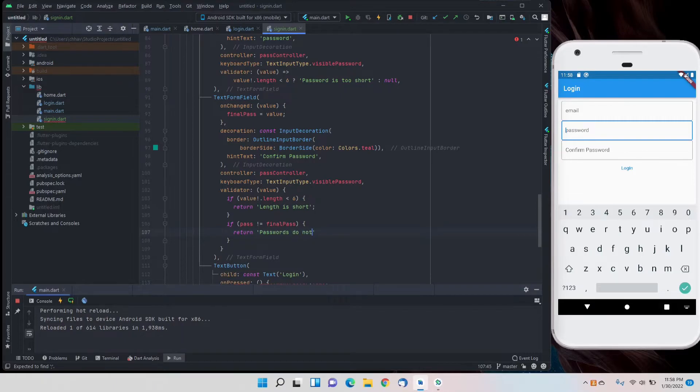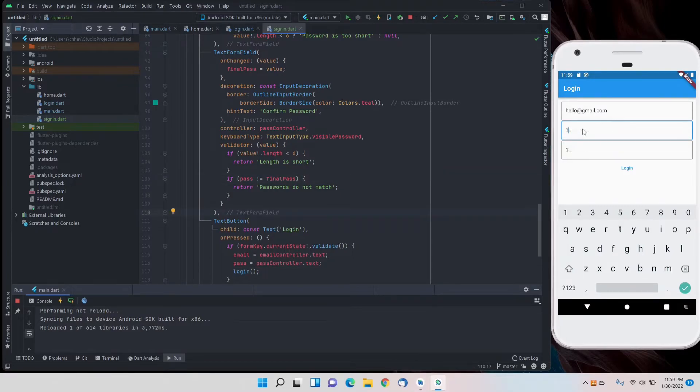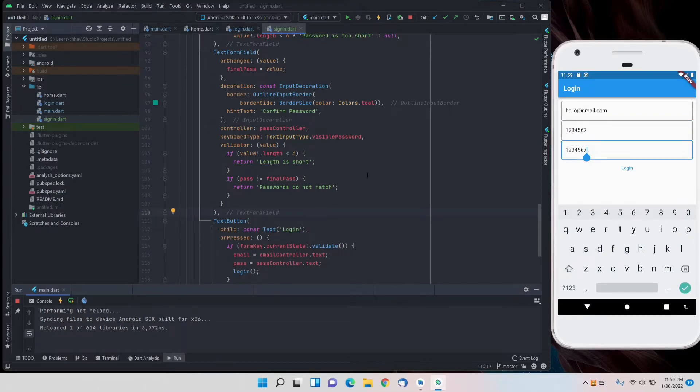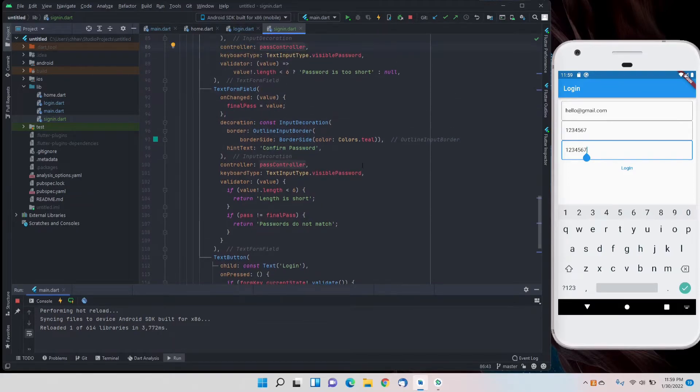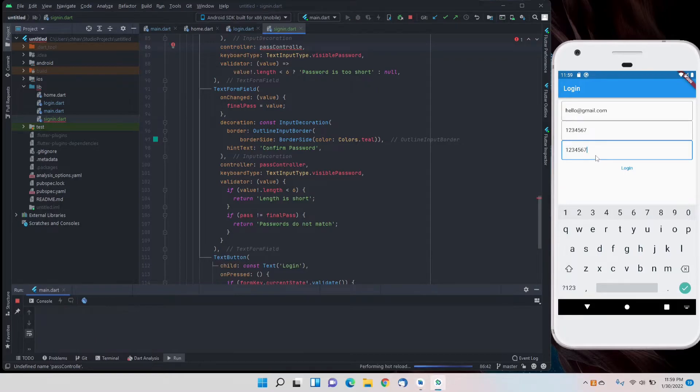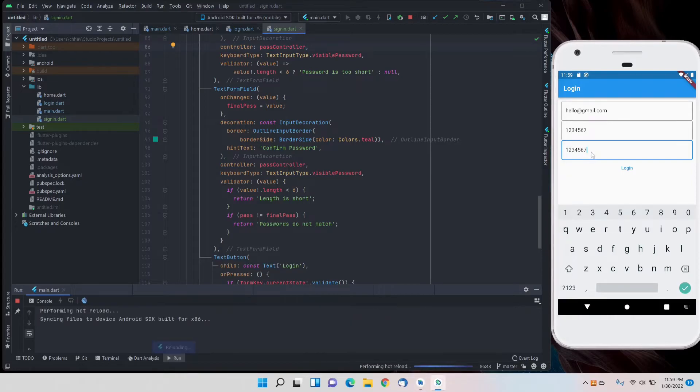It should work according to me. Let's hot reload and find out. Okay, so some issue. Okay, I didn't change the controller.